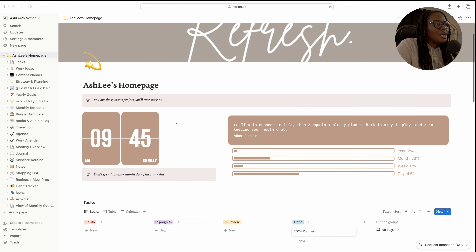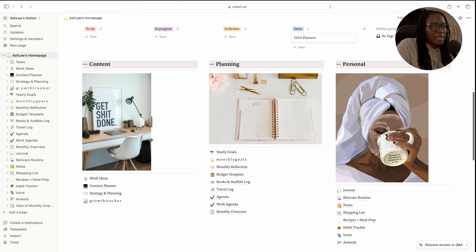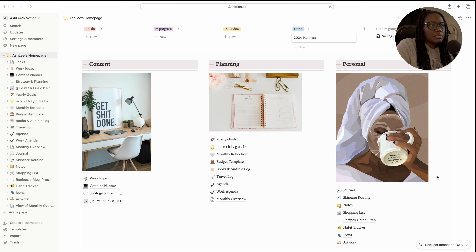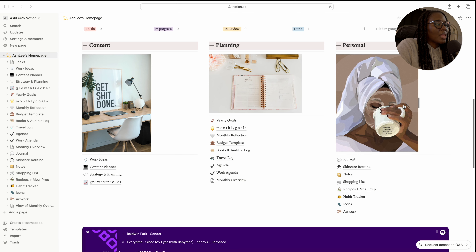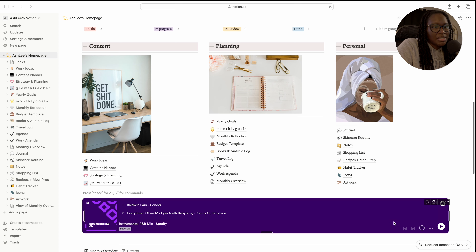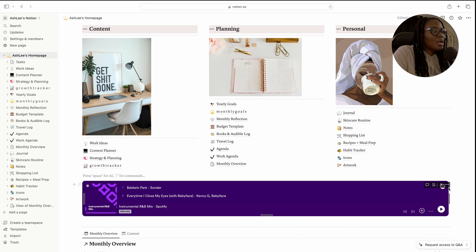Down here, all I did was resize the pictures — I made them a little smaller so they don't take up as much space. I also removed the playlist from my home page because I didn't use it like I thought I would, so I got rid of that.